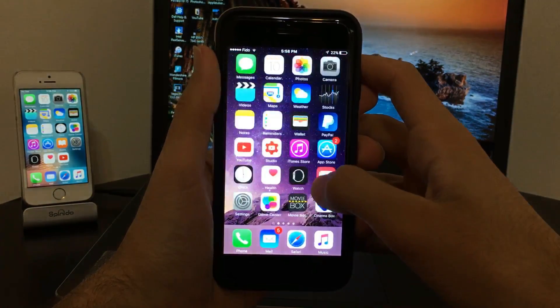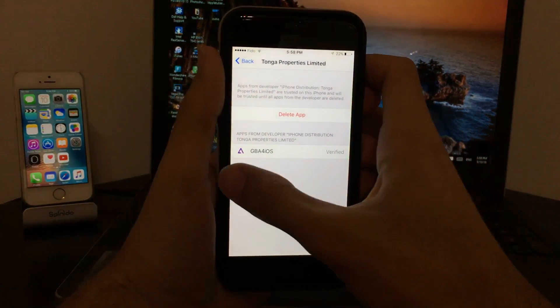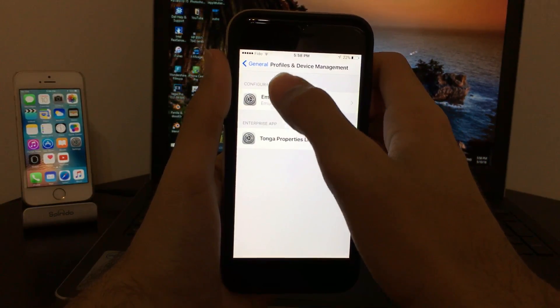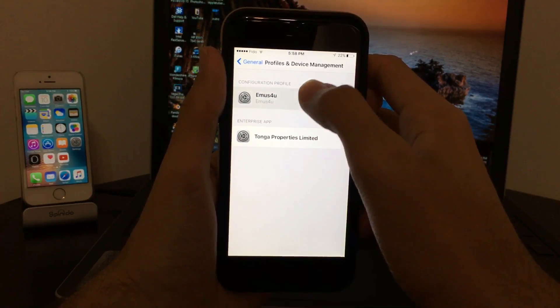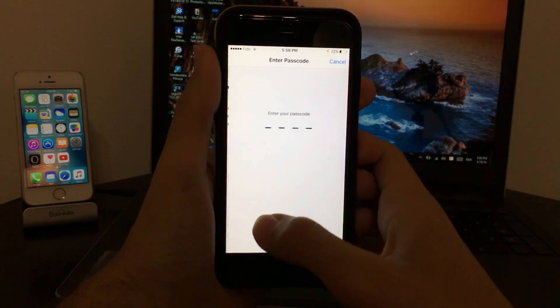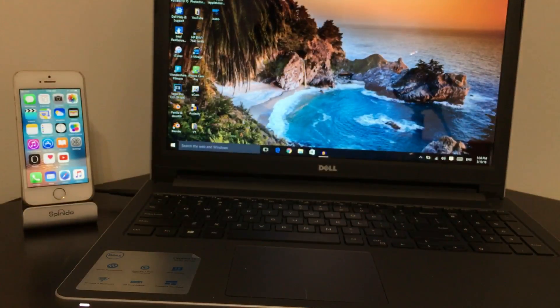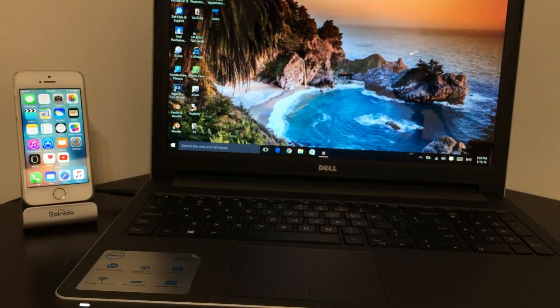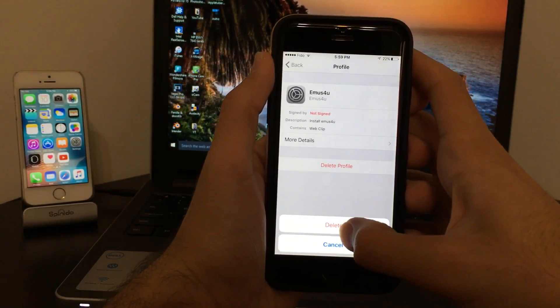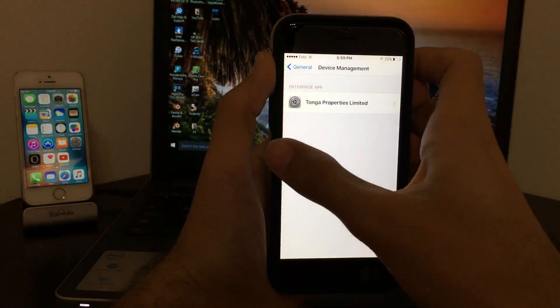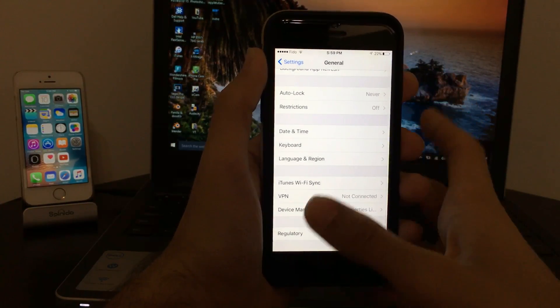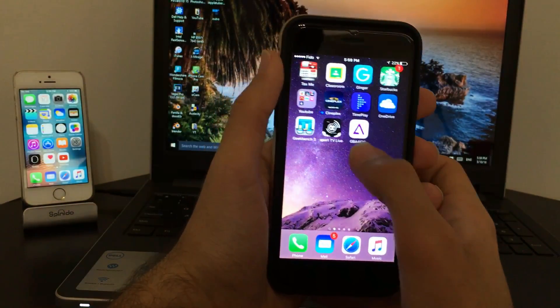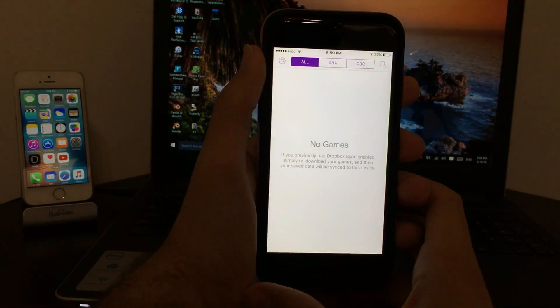All you have to do is go to Settings, General, Profile and Device Management, and then remove this profile. Delete profile, enter your password. I'll go ahead and enter my password. Click on delete and now it has successfully deleted.